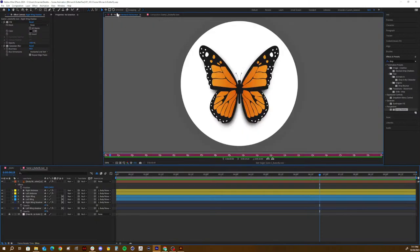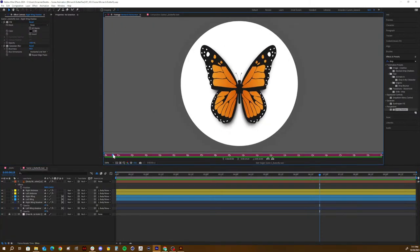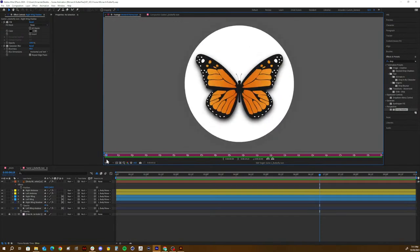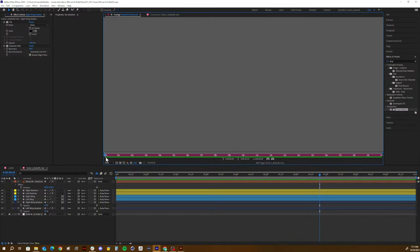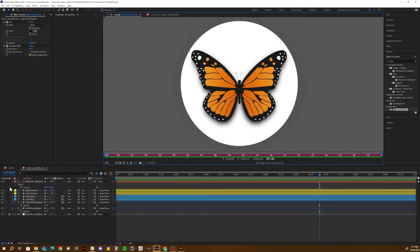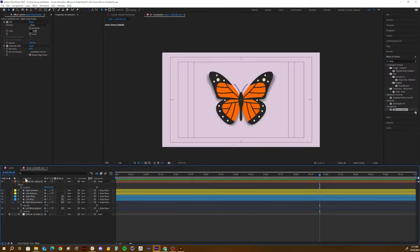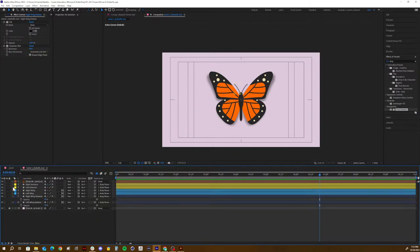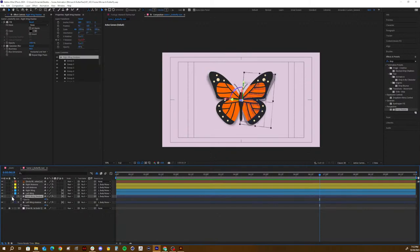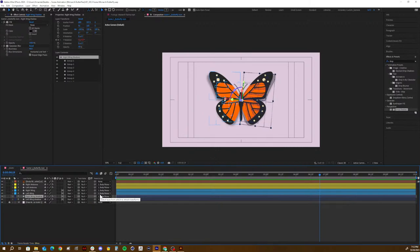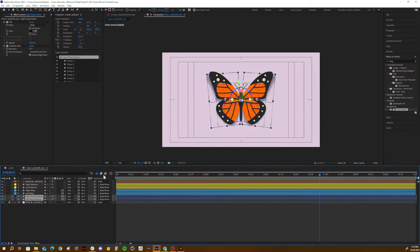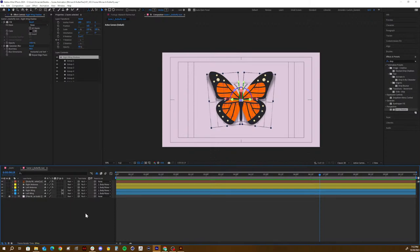Looking at the footage again, there's a circle around the icon. I could create a circle underneath all layers and parent the butterfly body to it so when the circle scales up the butterfly scales too, but I'm going to use a masking technique instead. First I'll clean up the scene by turning on shy layers and shying these shadow layers so they're not in the way.